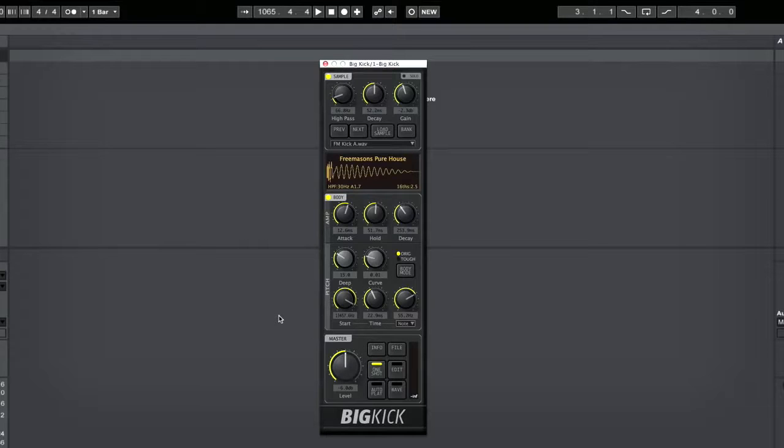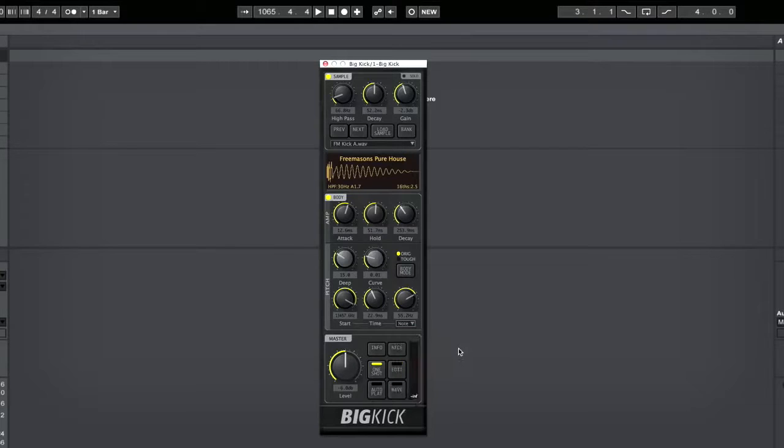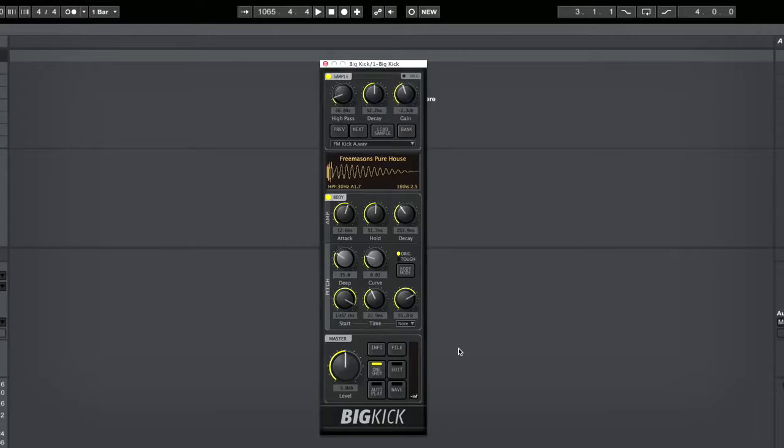A great feature of the plug-in is that once you've dialed in a kick, using this drop-down menu here, you can tune it to the key of your track. If you've never tuned your kick to the key of your track, I recommend you try that. It can make a huge difference.